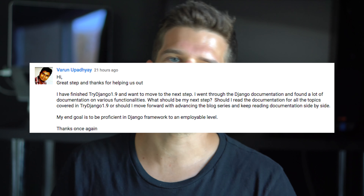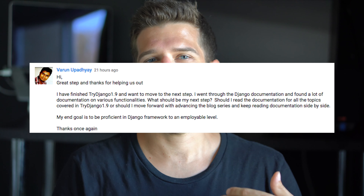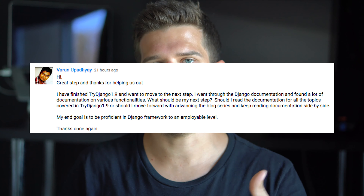Hey guys, it's Justin answering questions from JoinCFE.com/NOC. You ask questions, I'm going to give you a short little video answer for the questions that you asked there. We've got this question from Varon, who is basically asking what do I do after I finish TryDjango 1.9, or really what do I do after I finish the first project? What do I do after the basic projects?